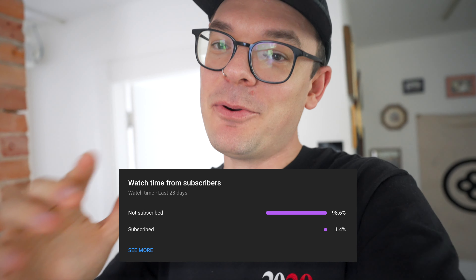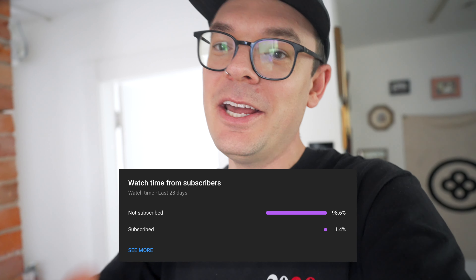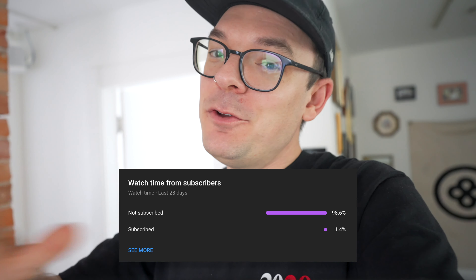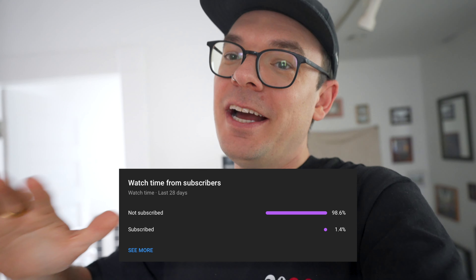Before I show you the next method, YouTube just let me know that you're likely part of the 98.7% not subscribed. If you've made it this far, chances are you like what you see, so let's change that ratio.